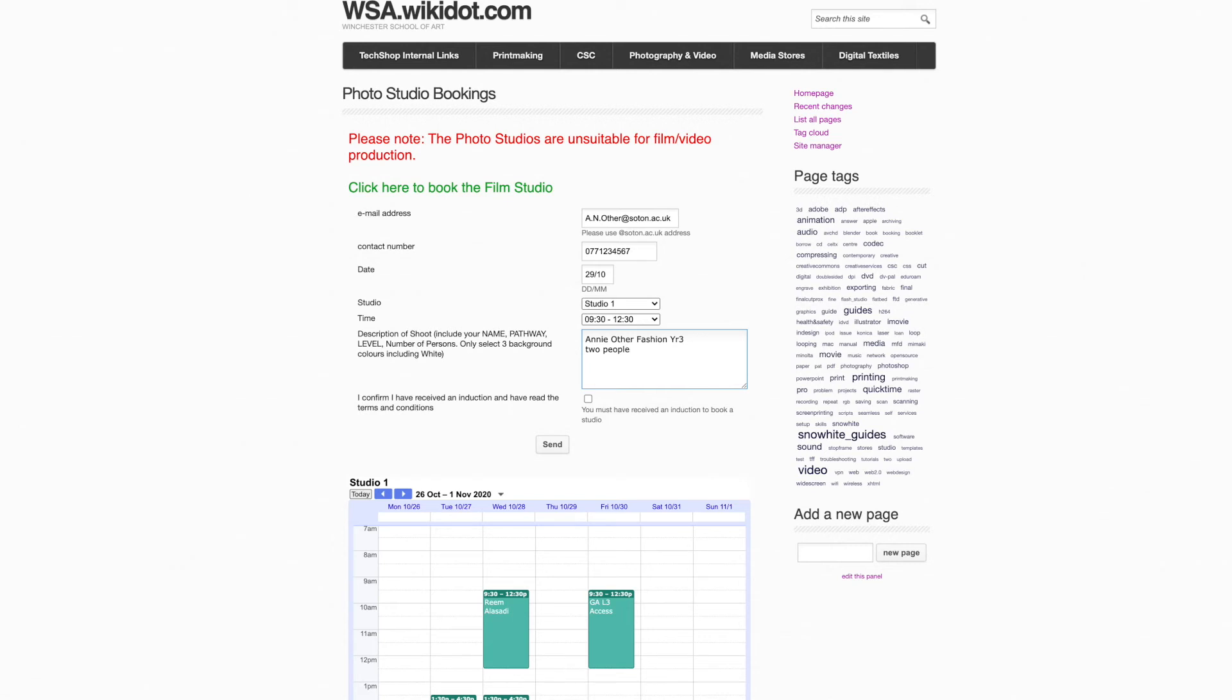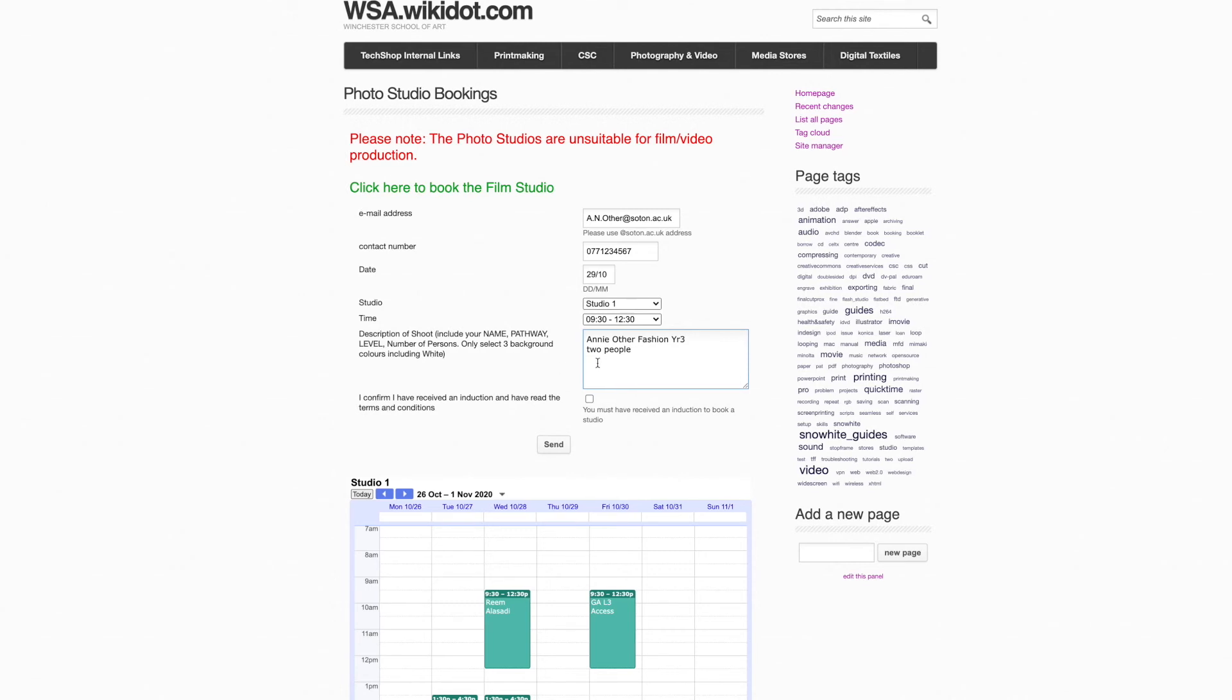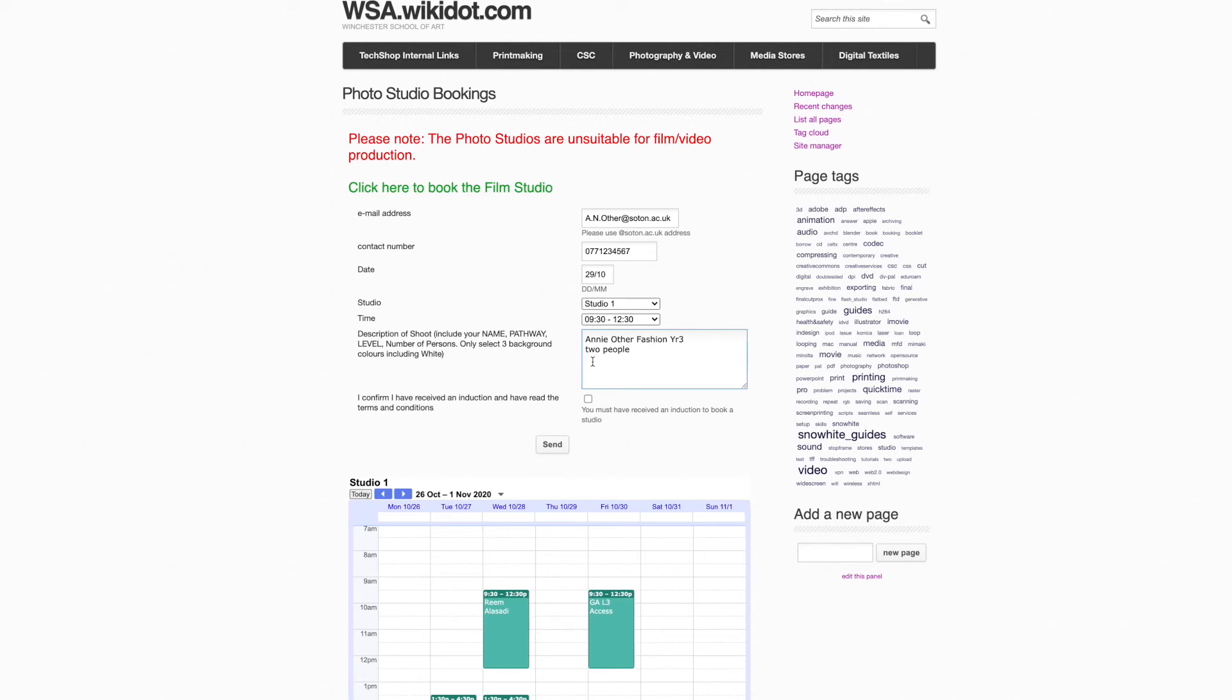And also depending on the studio, whether you need any background color choices that need to be set up in advance, please. So in the photo studios you can select three colors, including white. So I'm going to go for white.